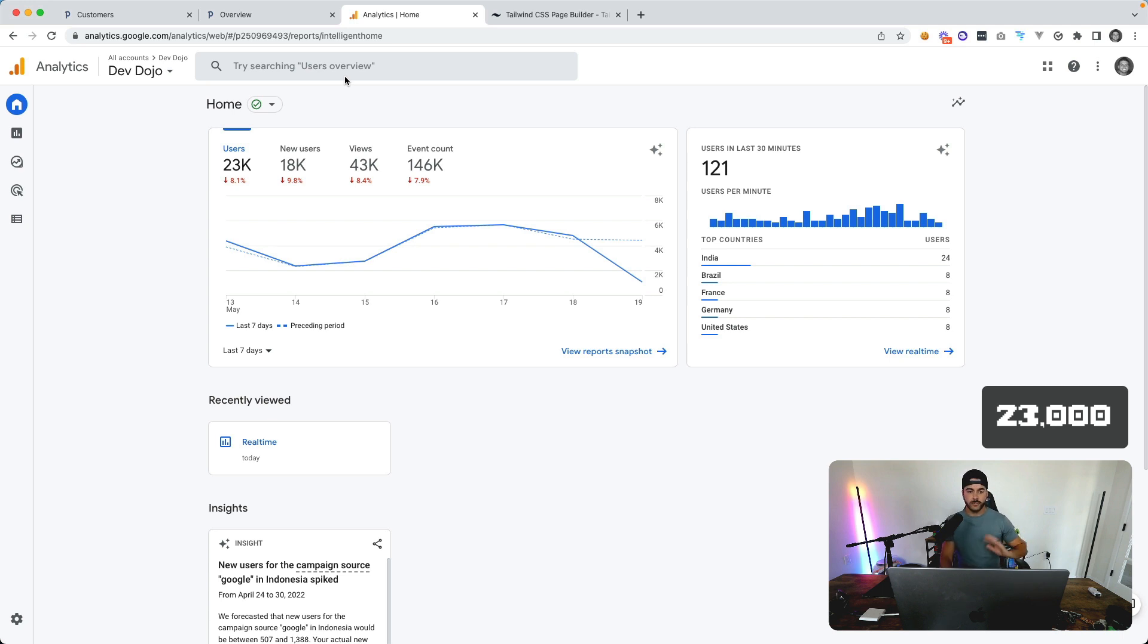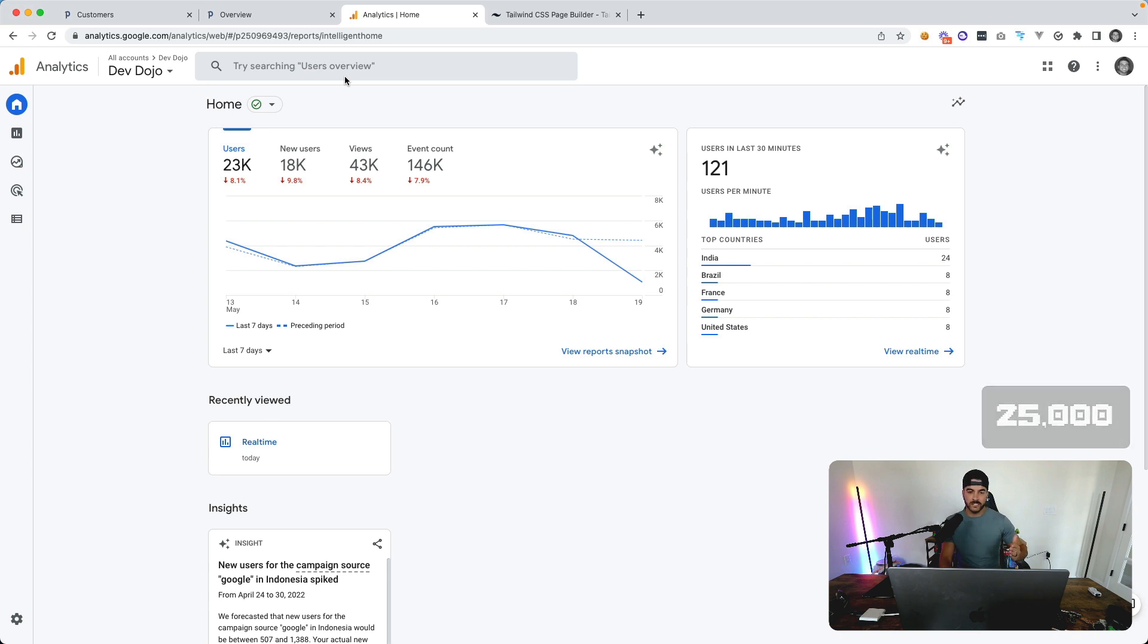We're doing about 25,000 users per week from the analytics. So that is the basics of the stats updates on Dev Dojo. Let's jump into a few updates.